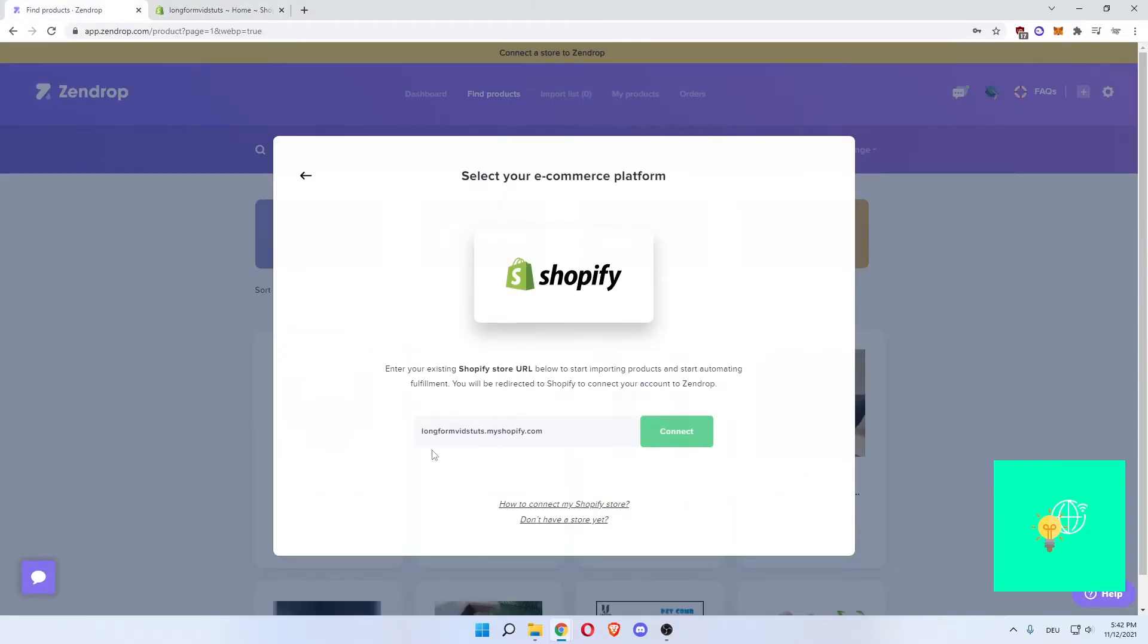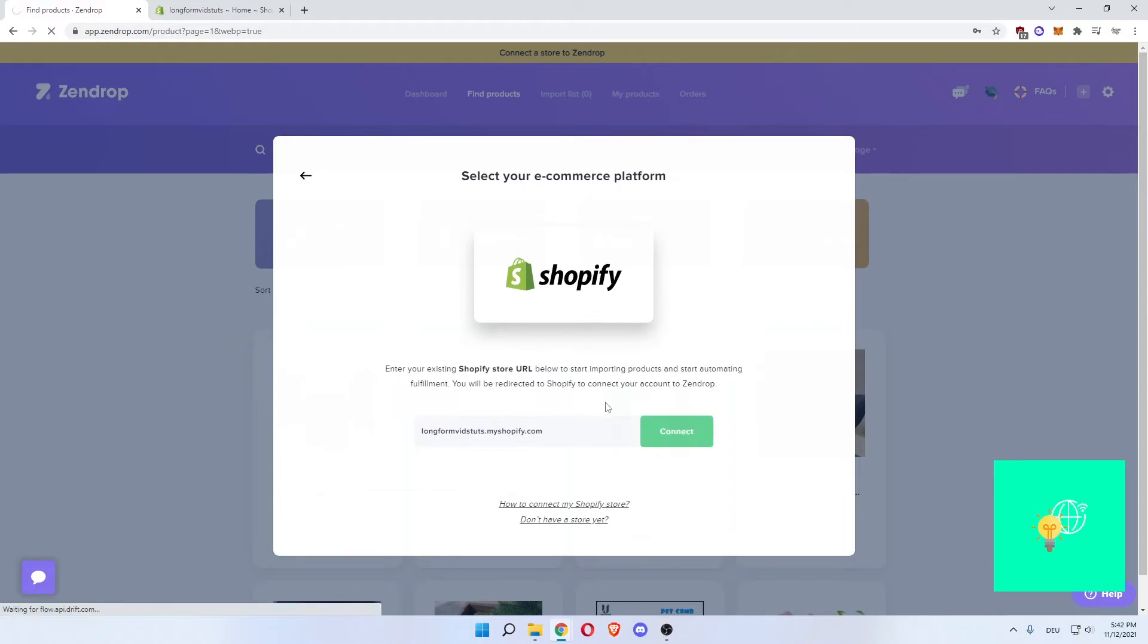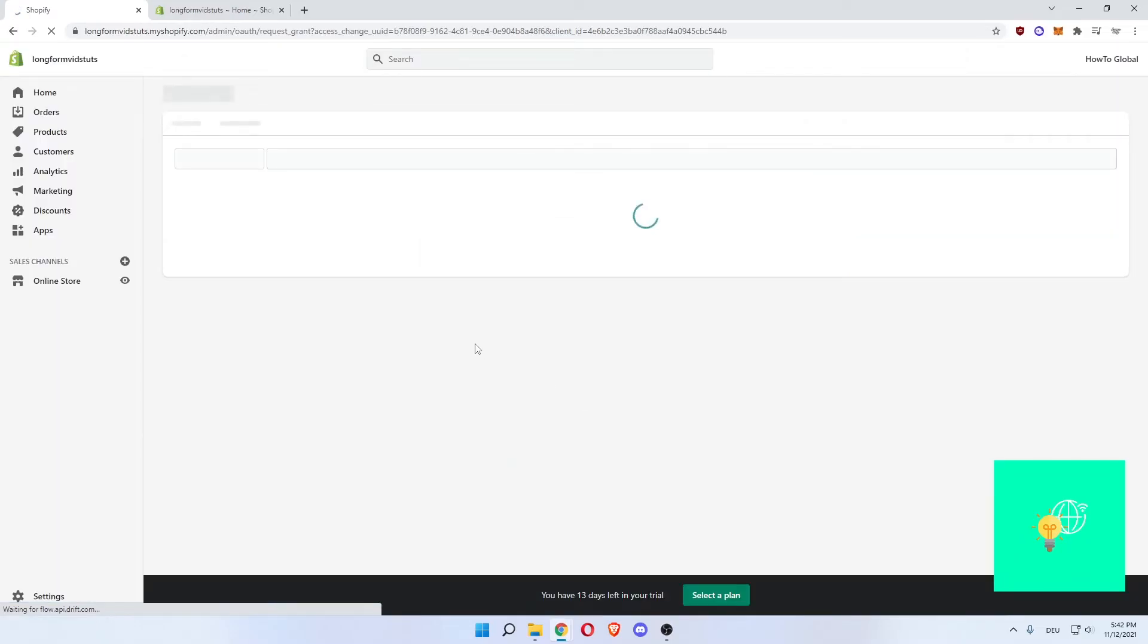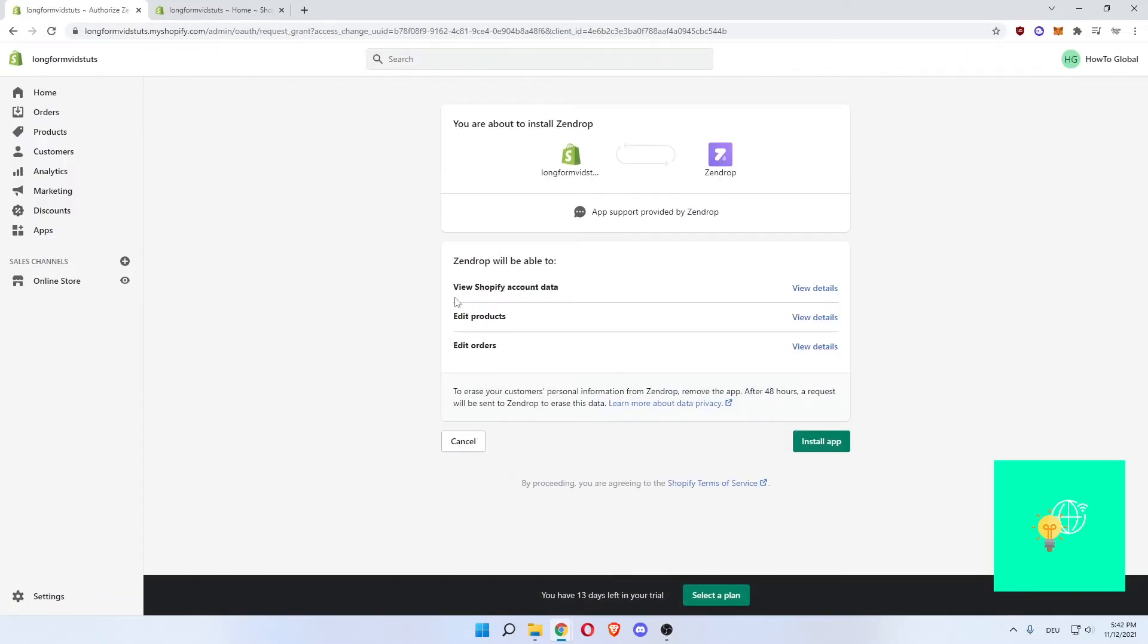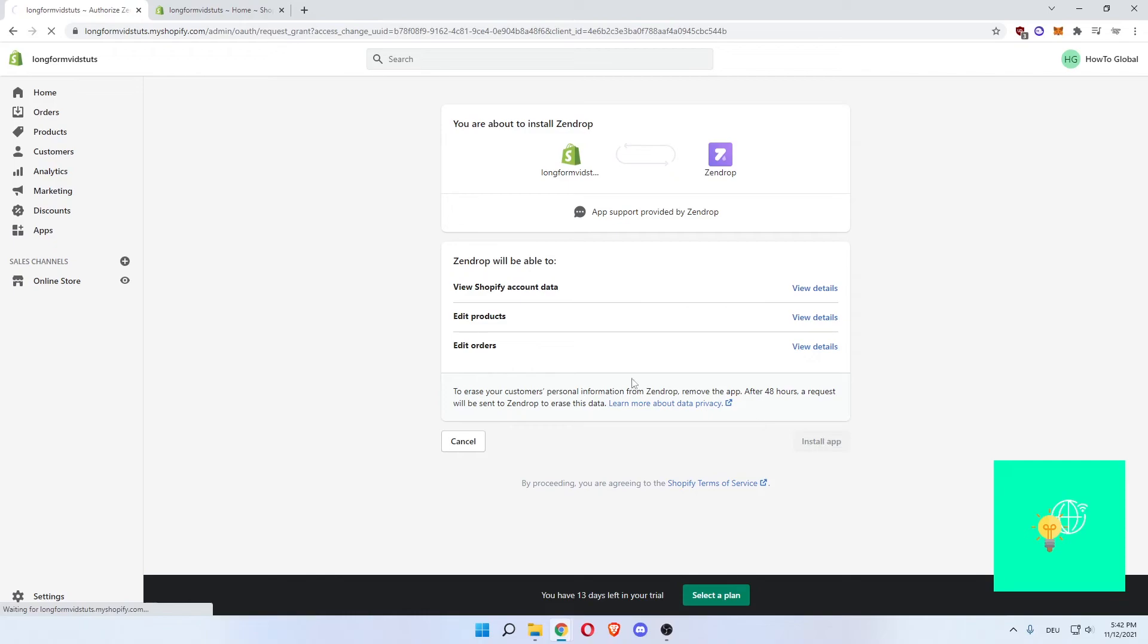Enter that by clicking control V, hit connect. Wait till that loads. You will now be redirected to your Shopify store, and you're about to install Zendrop. What you want to do is click install app on the bottom right. There you go. Click that, wait till that loads.